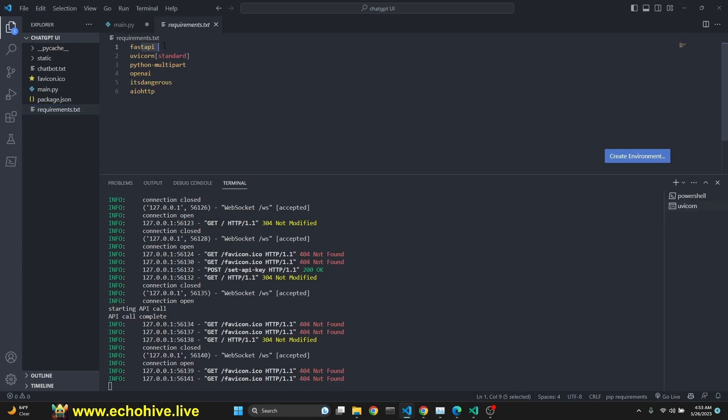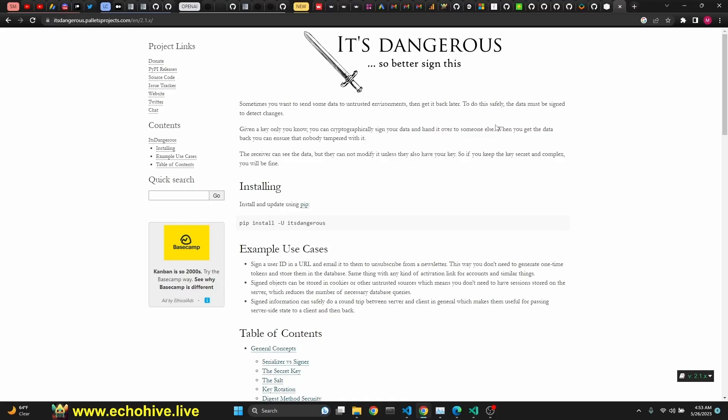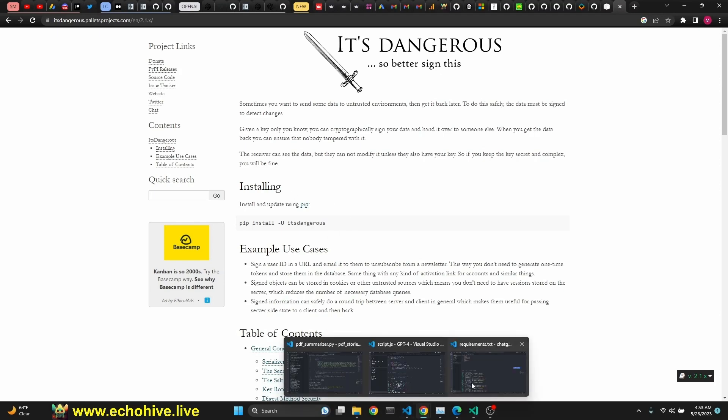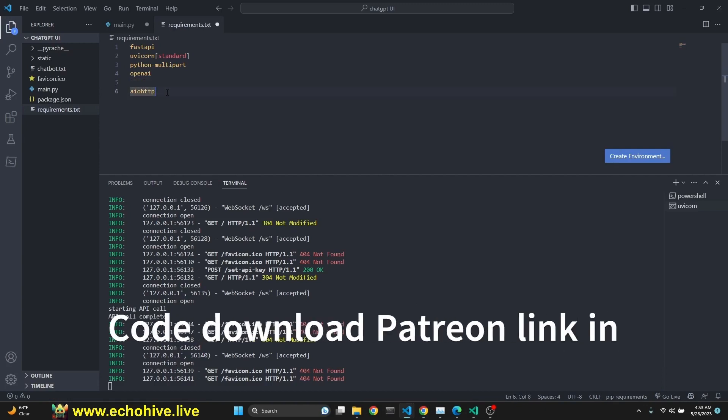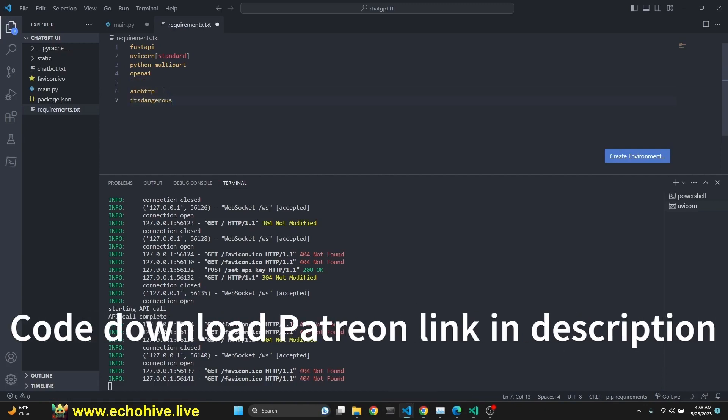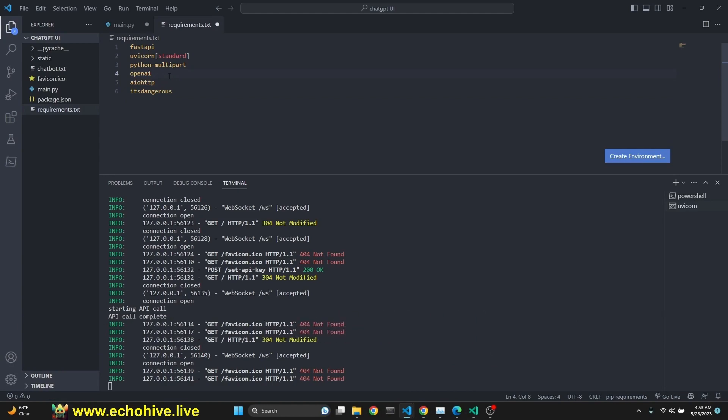Requirements for this is FastAPI, Uvicorn, Standard, Python Multipart, OpenAI, ItsDangerous, AIO HTTP. I built this quite a while ago and I can't remember why I need ItsDangerous. It has something to do with probably web sockets or something like that. I'm not sure if I still need it. I just put it there anyway. So you can actually try without having it if you want to. I'm not sure if this is entirely necessary.